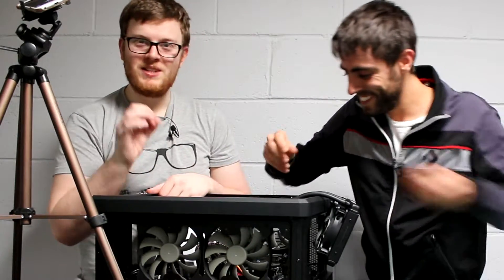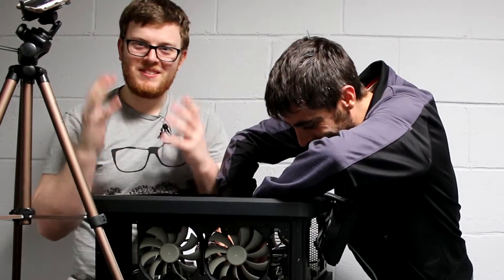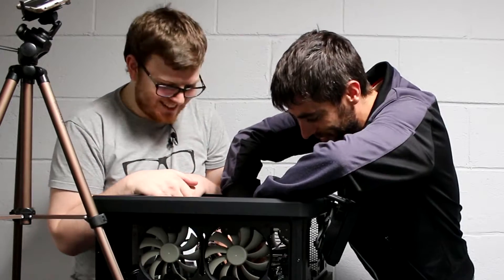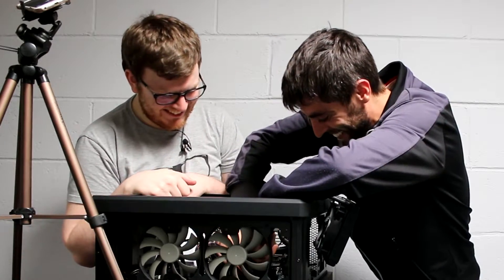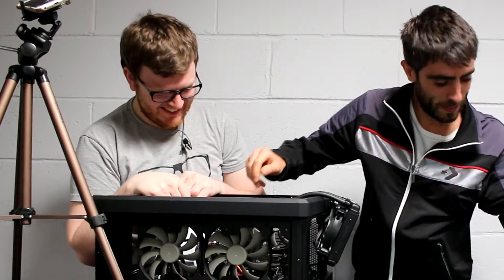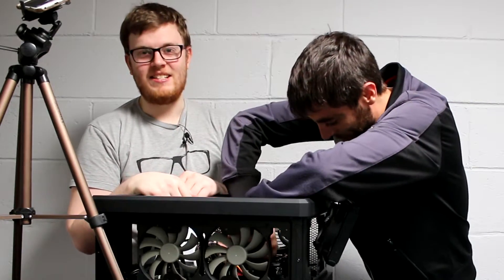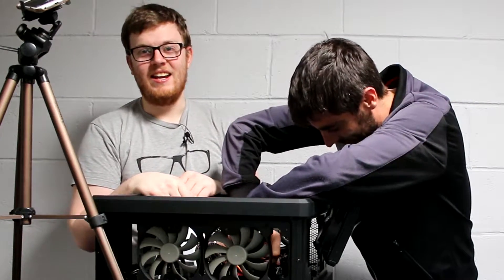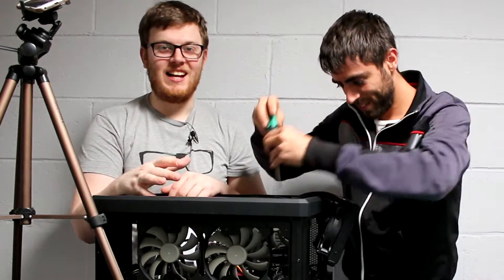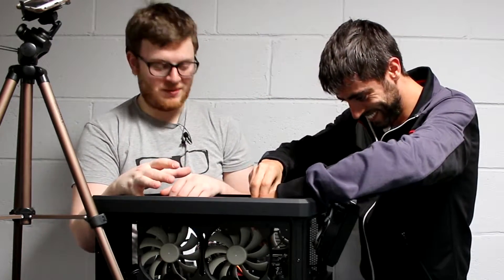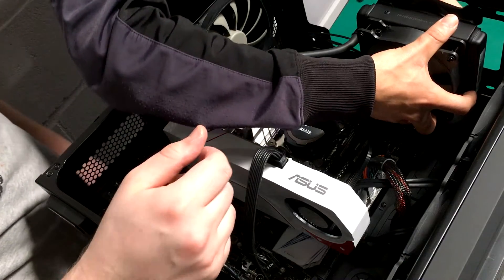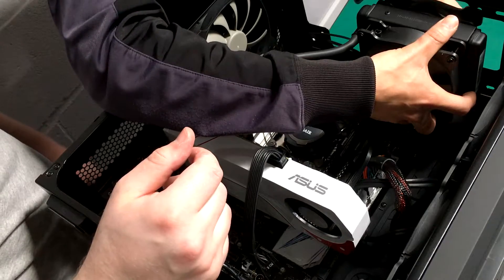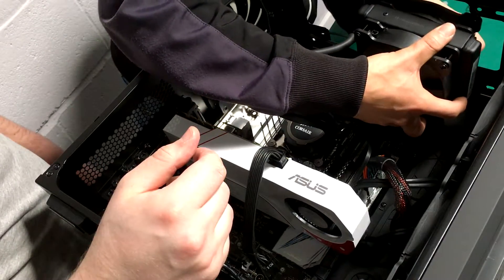He worked his way up from the bottom to come to the top of Dino PC. We will be using Nico's Italian accent in many ways on the channel. We just haven't decided how yet. That is how you install a Corsair H75.